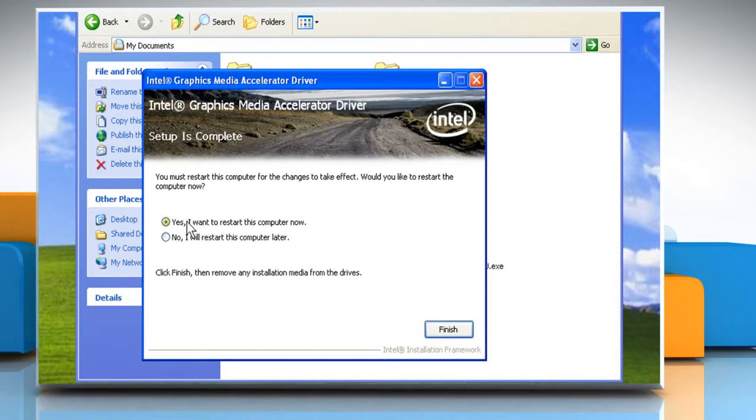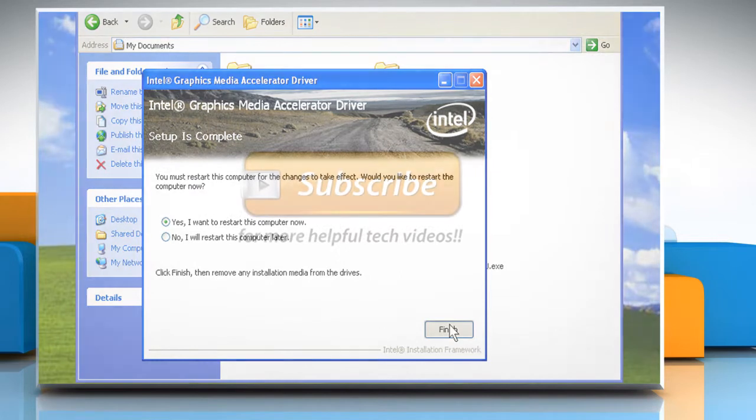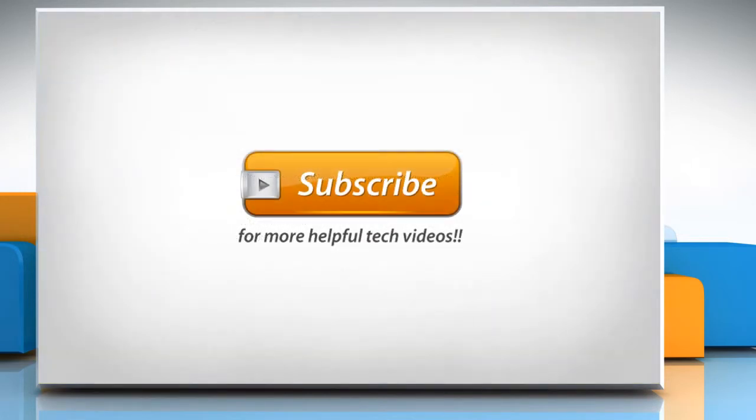Make sure to select the radio button next to Yes, I want to restart this computer now and then click on Finish. Hope this was easy to follow. Thanks for watching. See you soon.